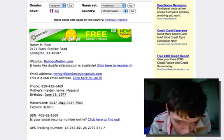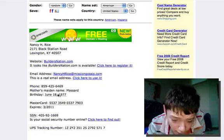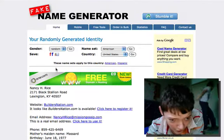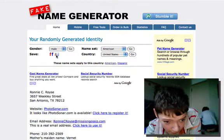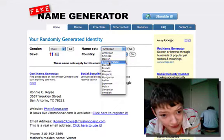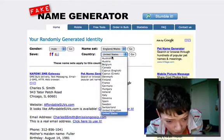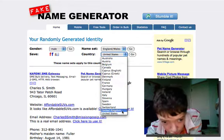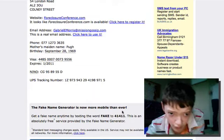It even gives you a fake credit card number, but obviously you can't use that. To make it apply to what you like, you set your gender, and I'm going to set my name set as England and my country as United Kingdom. So now it applies things that work for the United Kingdom.